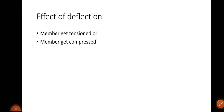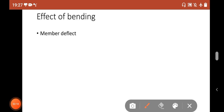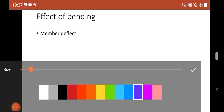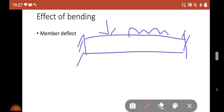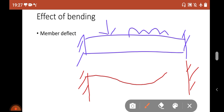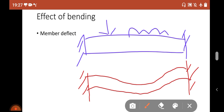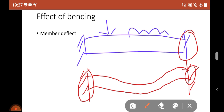Now if you watch the deflected shape, you can see that the member gets tensioned or compressed. Initially this was our straight beam, under different types of loading. After deflection — let me change the color so you can understand — the deflected shape looks like this. Due to fixity at the ends, it has not deflected much, but here at the middle it has deflected in a sagging manner.